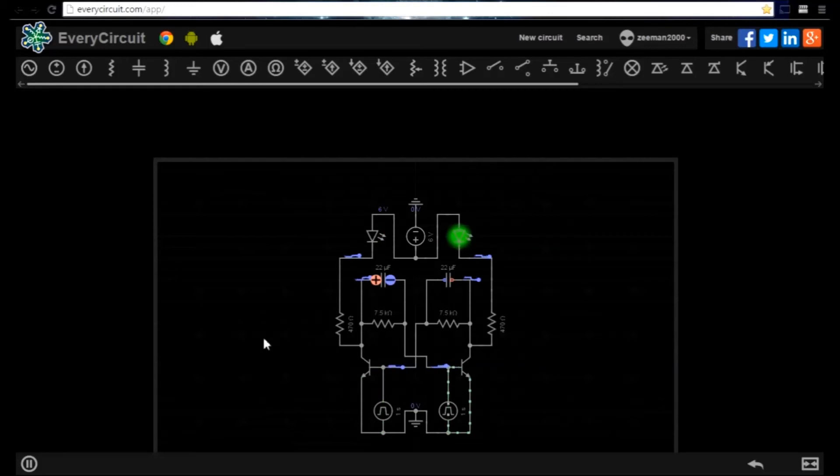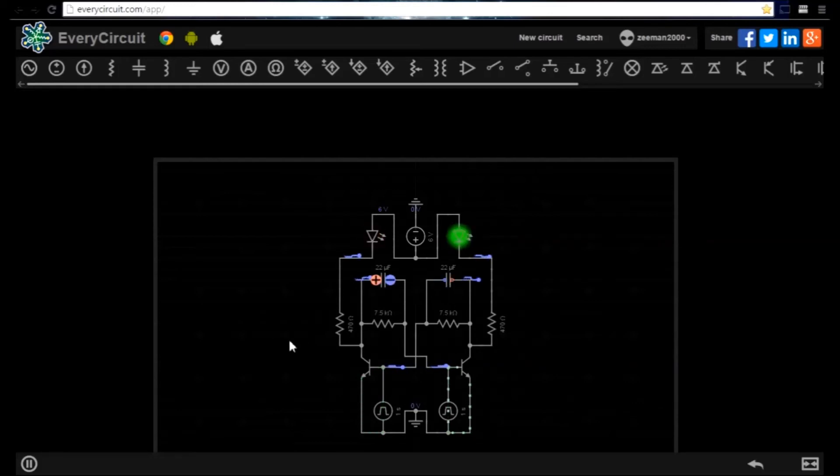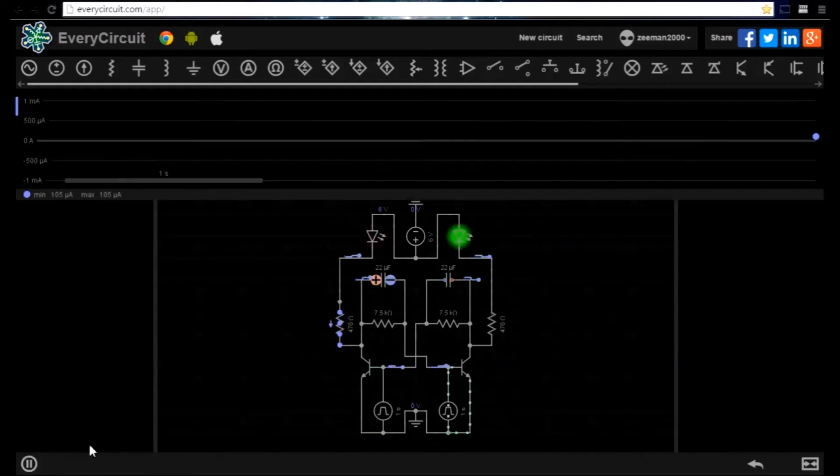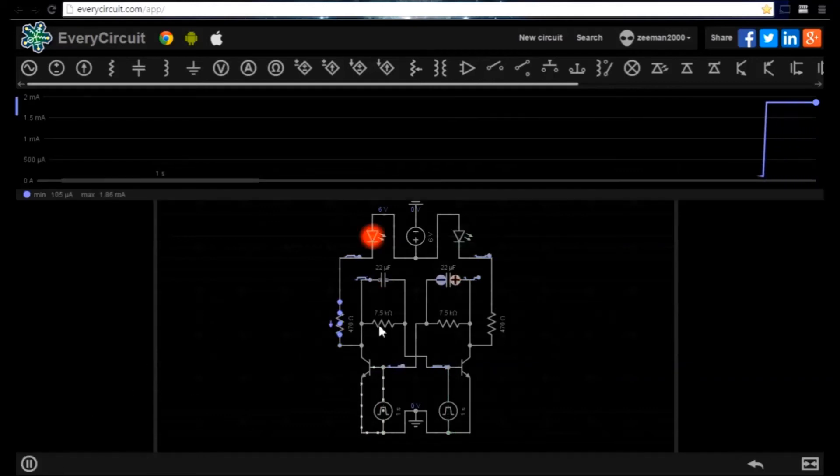Let's look at all the resistors at the same time. To do this we highlight the component one at a time then select view waveform.